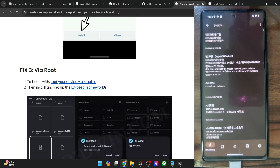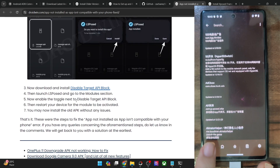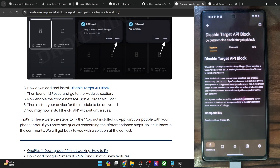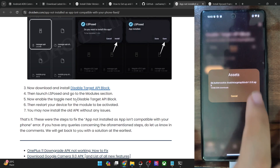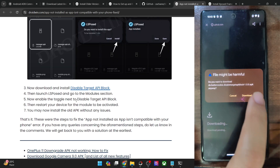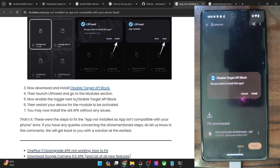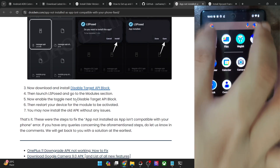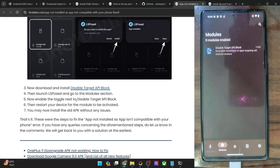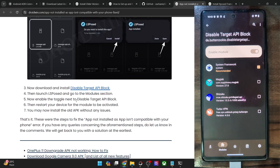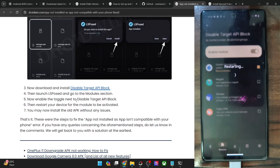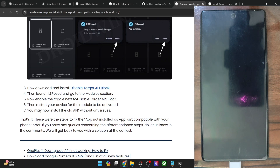Once you have got LSPosed up and running, you could simply use a module — the name of the module is 'Disable Target API Block'. Go to the download section and search for 'Disable Target API Block'. Tap on it, then go to the release section, tap on Asset and again tap on the asset APK file — it will download. Tap on Download Anyway and once downloaded, tap on Open and it will ask you to install — tap on Install. The app is now installed — there is no UI in the front-end, it's installed in the back-end. Once done, launch LSPosed, go to its module section, then select Disable Target API Block and enable the module. Make sure that System Framework is checkmarked.